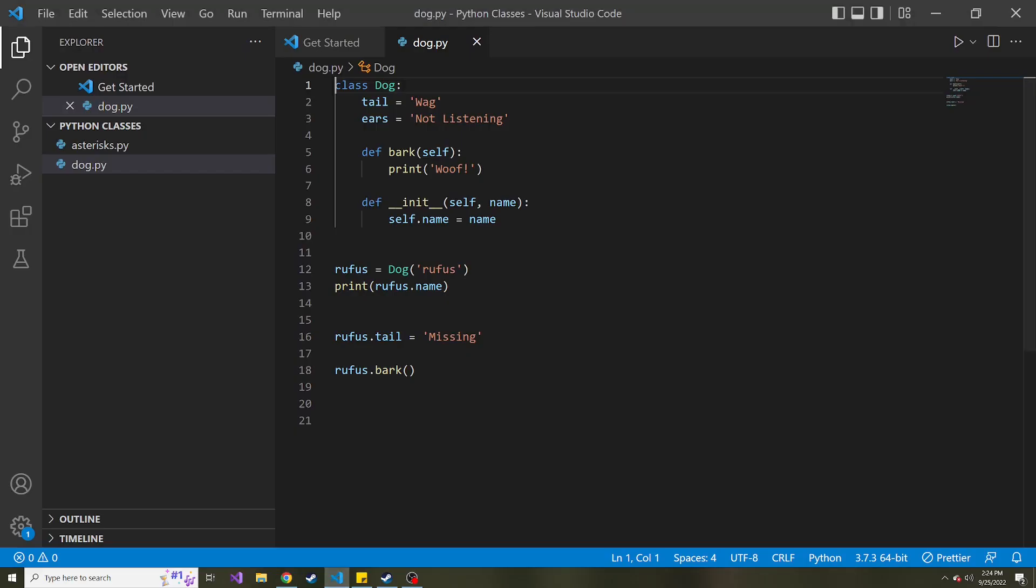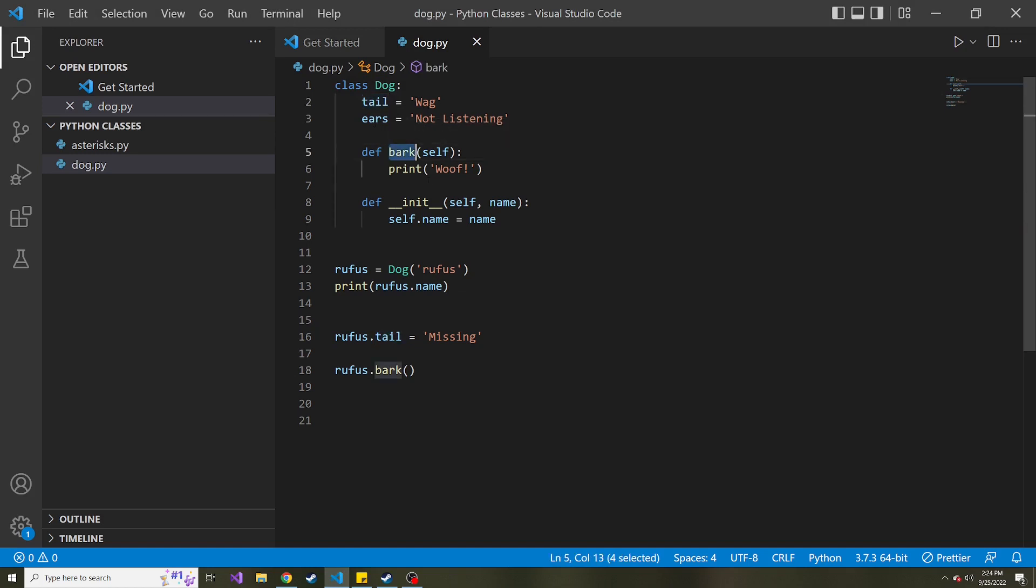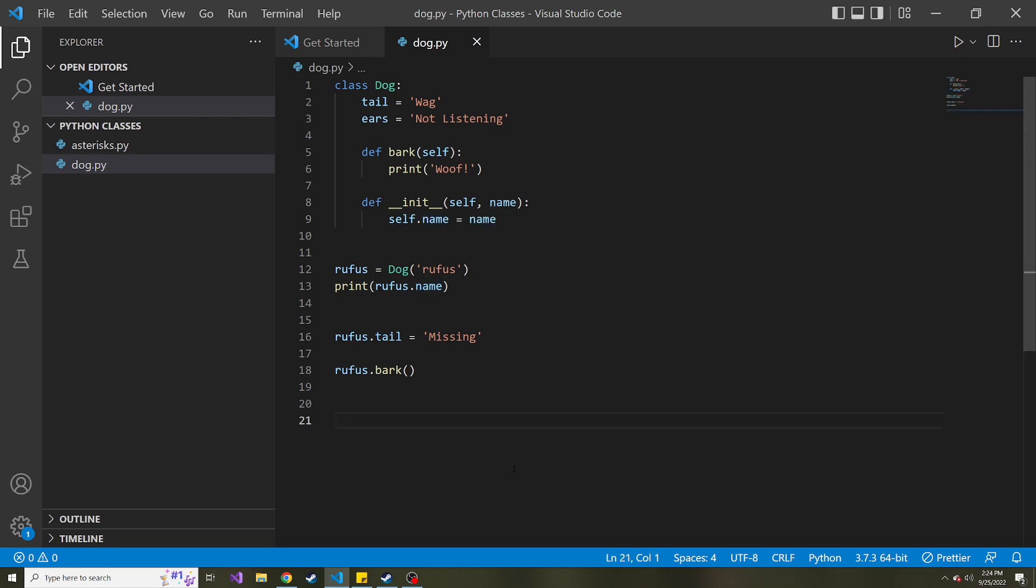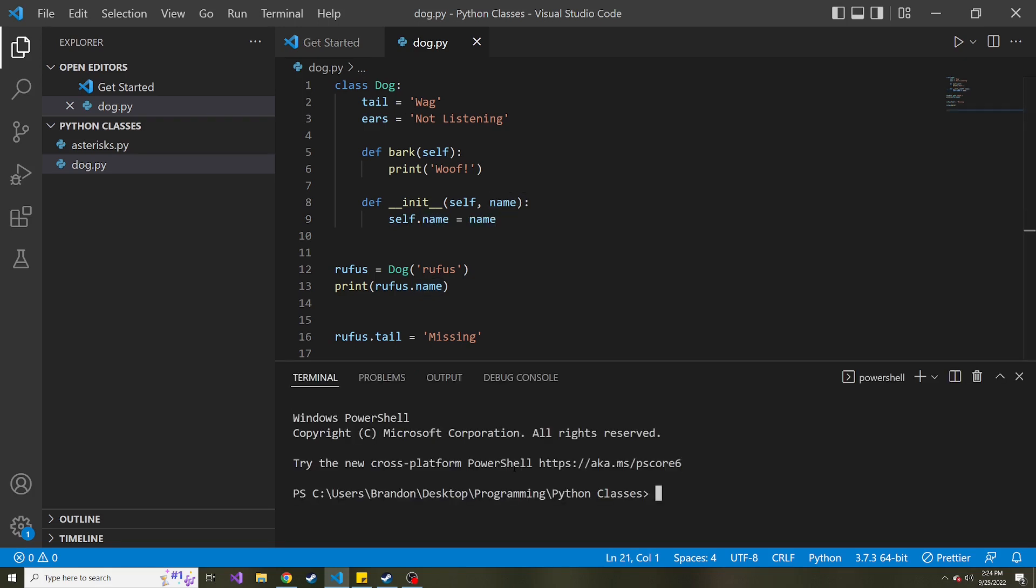But just to refresh ourselves, we have a dog class. I gave it some properties, tail and ears, I set values to those. And then we also have a method called bark. It just prints out woof. And then we also have a constructor or the init method, however you want to call it. And we set self.name. So the name property of this class equal to the name passed into this constructor. And then we just showed it off.